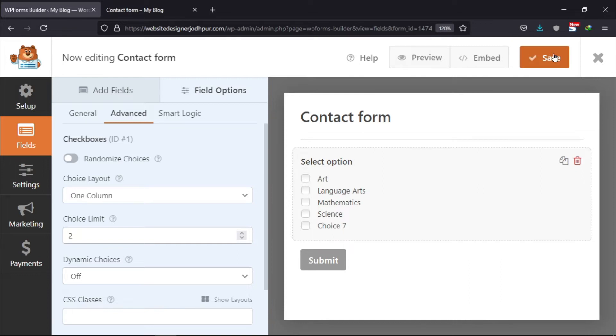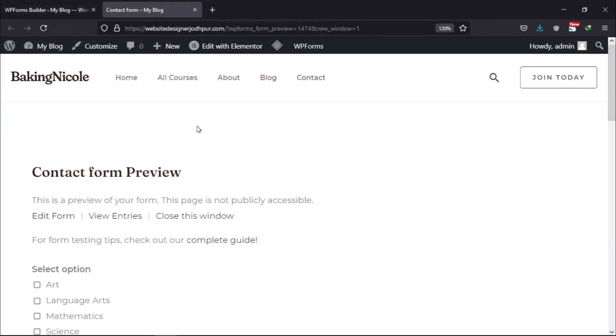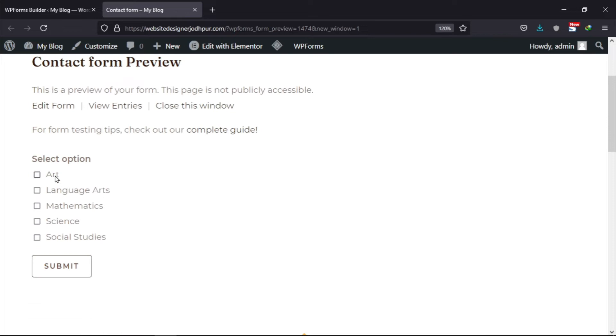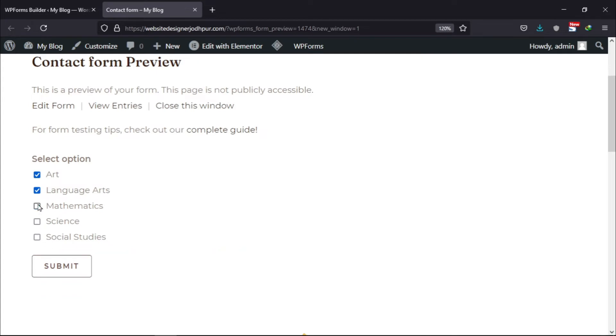Now let's preview the form again to check the changes. You can see the error displayed here when the user tried to select more than two checkboxes. So this is how easy it is to limit the number of checkboxes selected in WP forms.